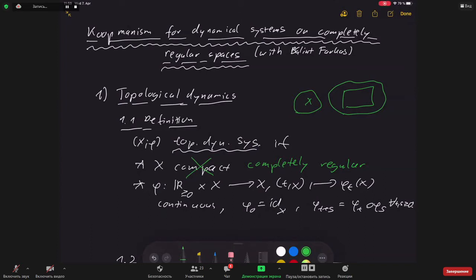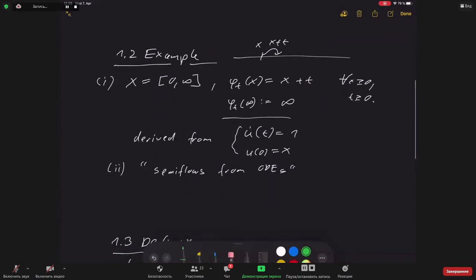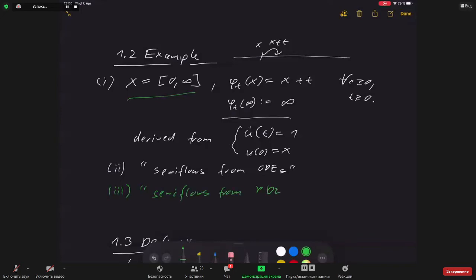Examples of completely regular spaces include every metric space — in particular every normed vector space — and every locally compact space, such as ℝ or ℝⁿ. The reason to consider more general systems comes from examples: semi-flows arising from PDEs. If E is a Banach space (e.g., an Lp space or a space of continuous functions) and A is an operator from a domain in E to E, not necessarily linear...